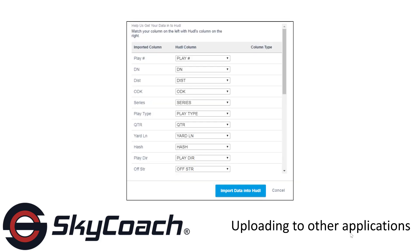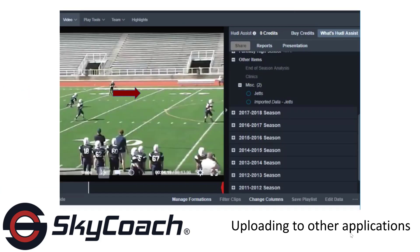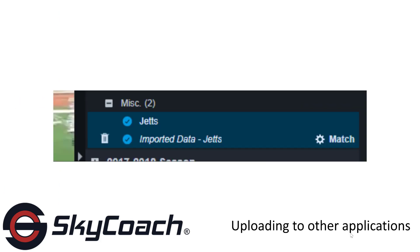When you are finished, click the Import Data into Huddle button. Find the imported game and associated data and select both. Next, click on the Match button to the right.